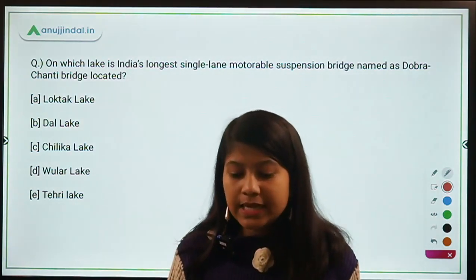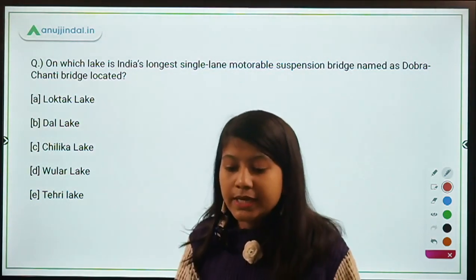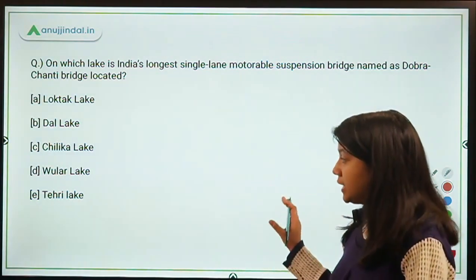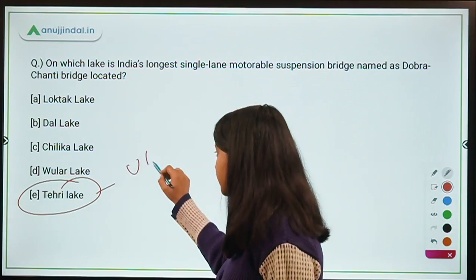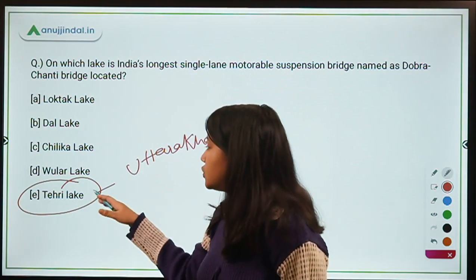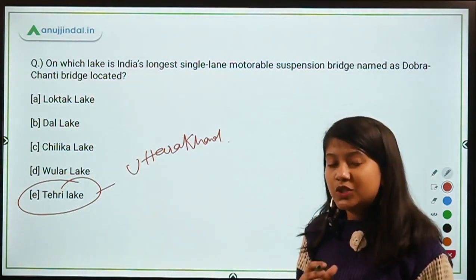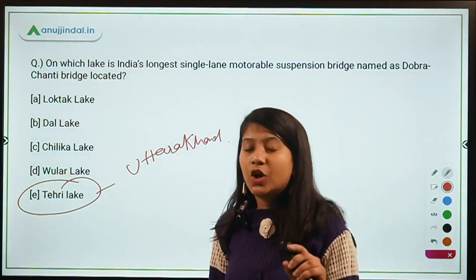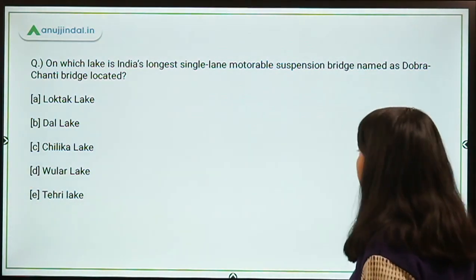On which lake is India's longest single-lane motorable suspension bridge — named the Dobra Chanti Bridge — located? It is located on Tehri Lake, which is in Uttarakhand. Can you name the other lakes in Uttarakhand apart from Tehri Lake? That is your task — mention your answers in the comment section below.